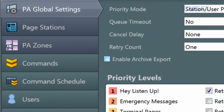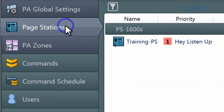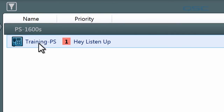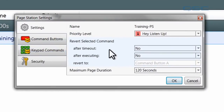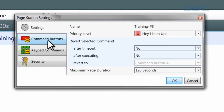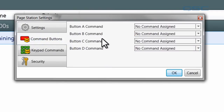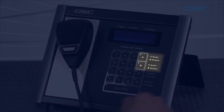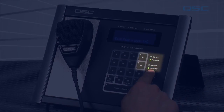Let's wrap up the Administrator section by looking at the Page Stations tab. Here you'll see a list of all your page stations, sortable by name and by priority. If you double-click one, you can edit its settings, including priority level, override options, and button configuration. In the Command Buttons tab, you can designate a command to each of the page station's command buttons. I'll link Command Buttons A and B to my two existing commands, and after hitting OK and Update, they will appear in Ready Mode on the unit.